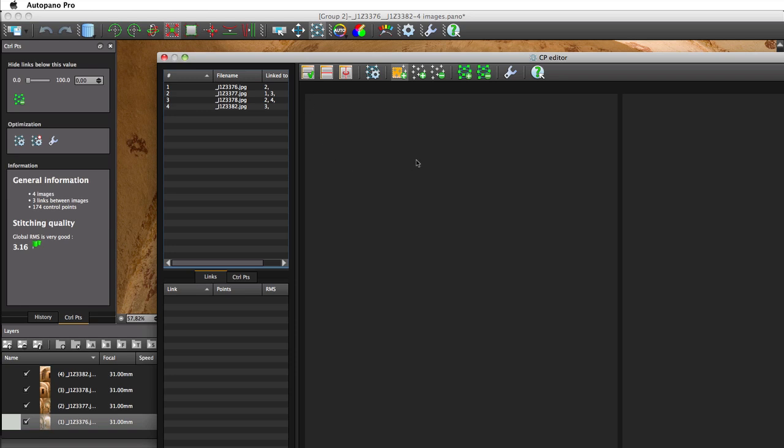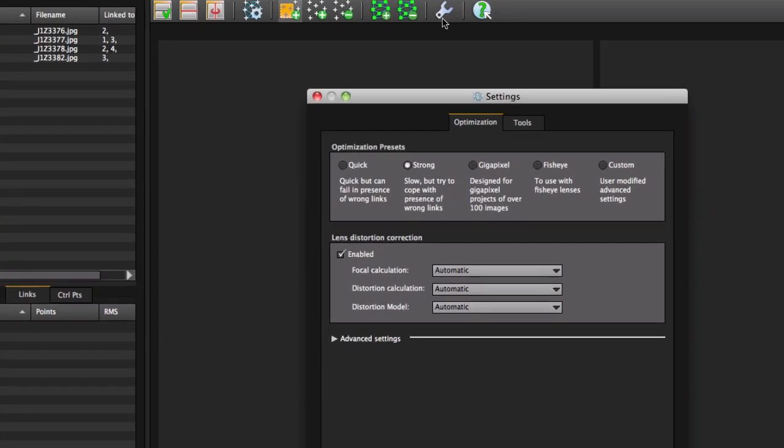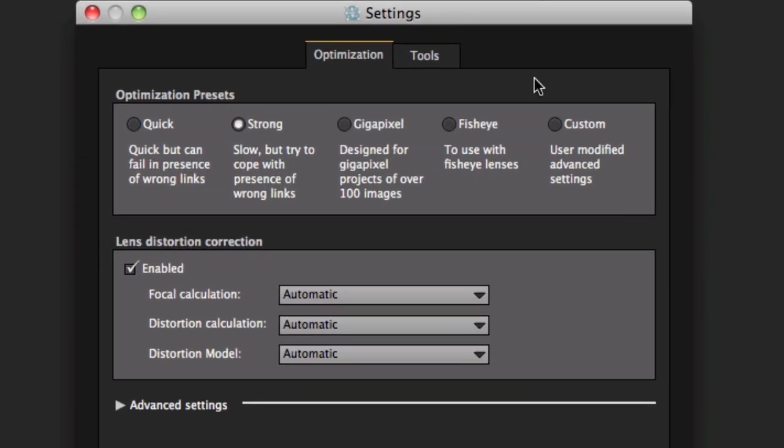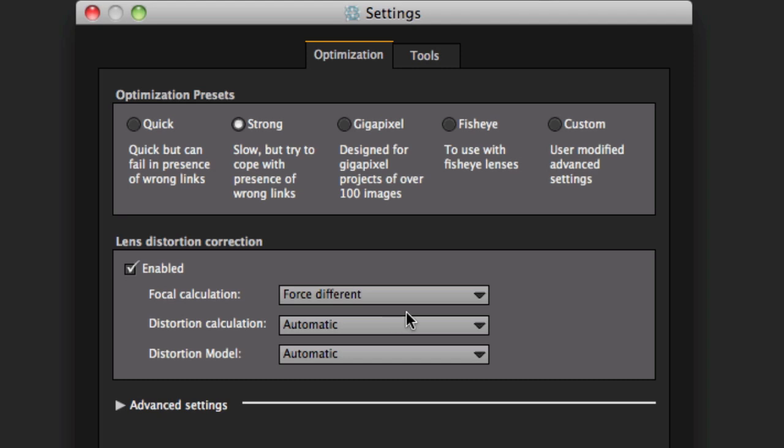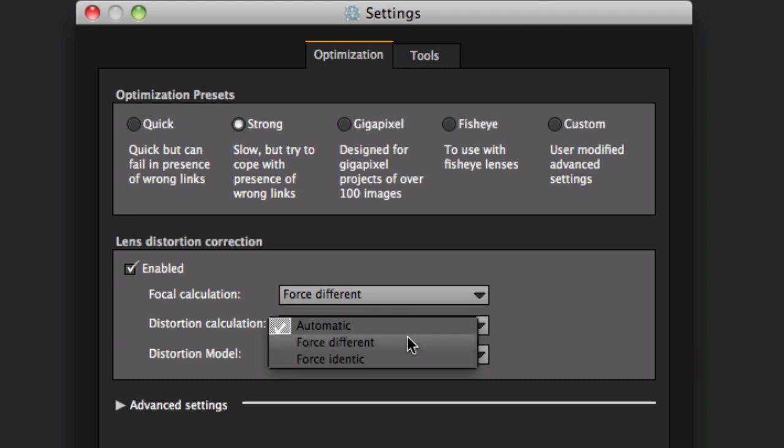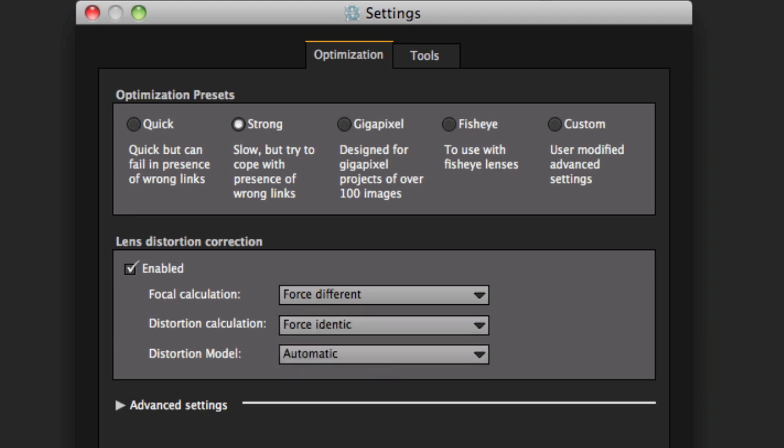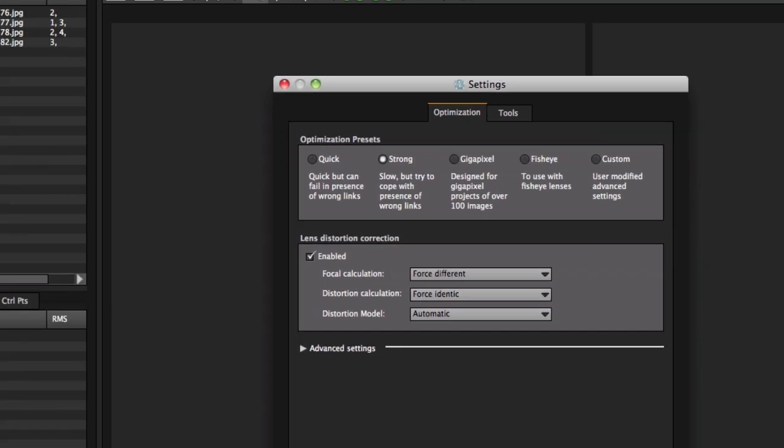In the optimization setting of the control points editor, we can force Autopano to work out focal lengths of each picture independently. In this case, we will tell Autopano to lock the lens distortion coefficients in order to modify only one parameter at a time.